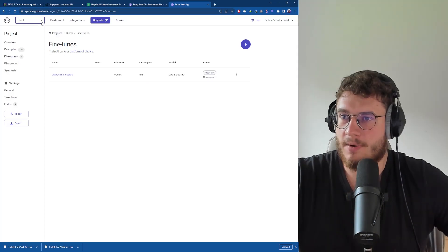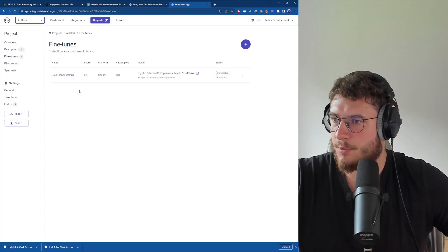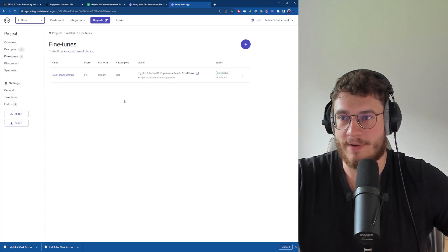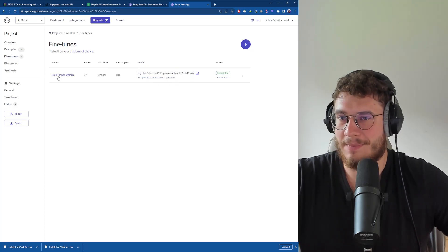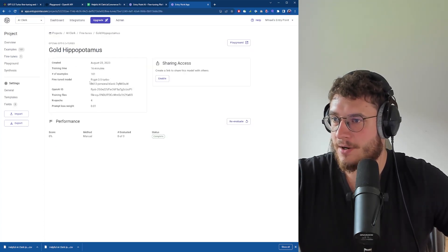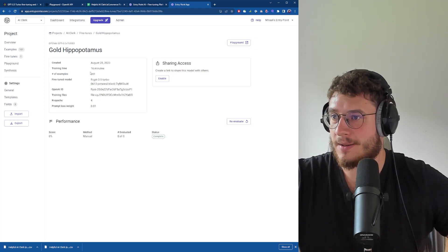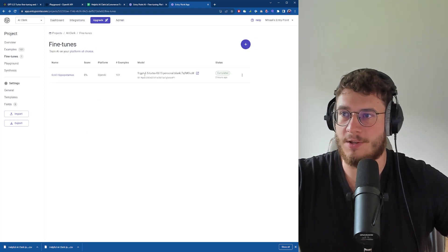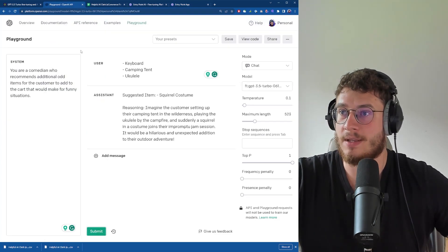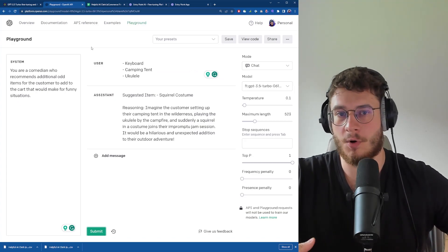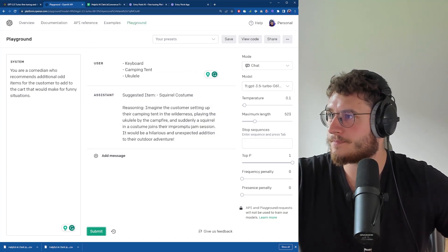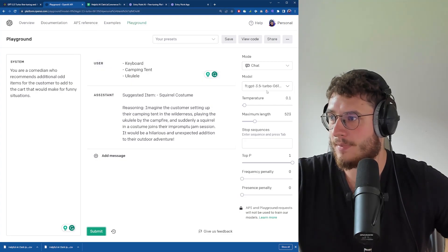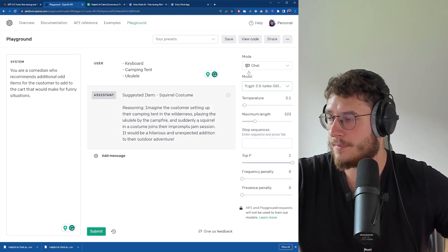I already created this model two hours ago. This is how it's going to look when it's finished. Here's the model name that OpenAI assigns, this is the name that EntryPoint assigns. You can see some details here and you can copy this part and use it in the playground, in Google Sheets, in Zapier, in your code, or wherever you want to use your model. Here in the platform I can select it under fine-tunes.